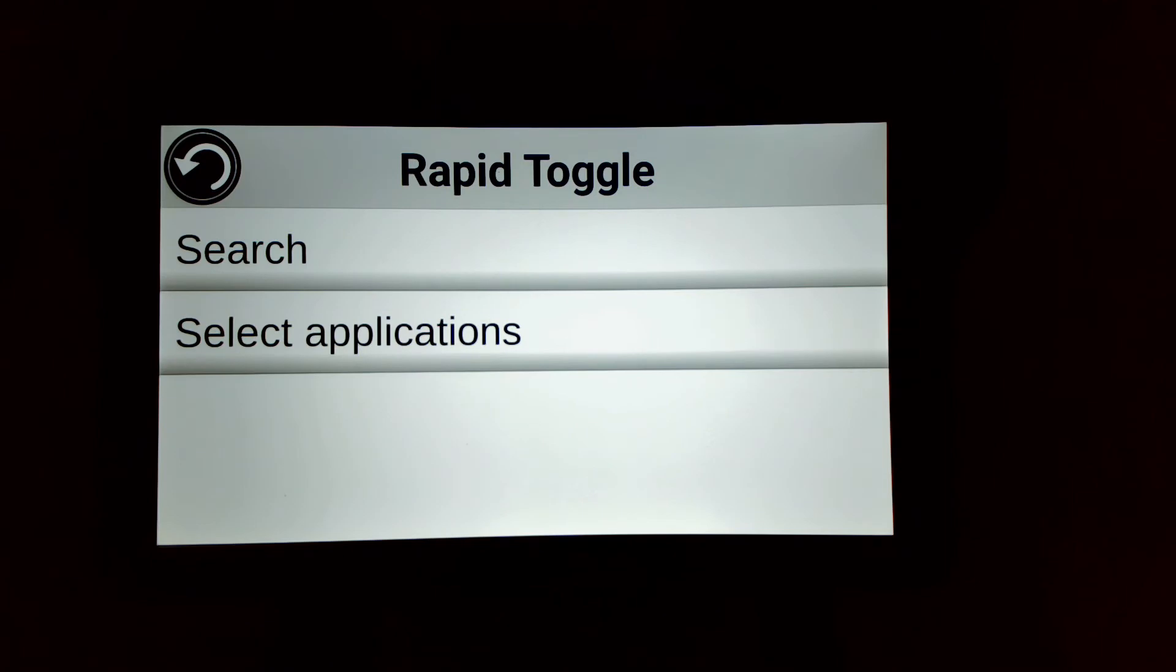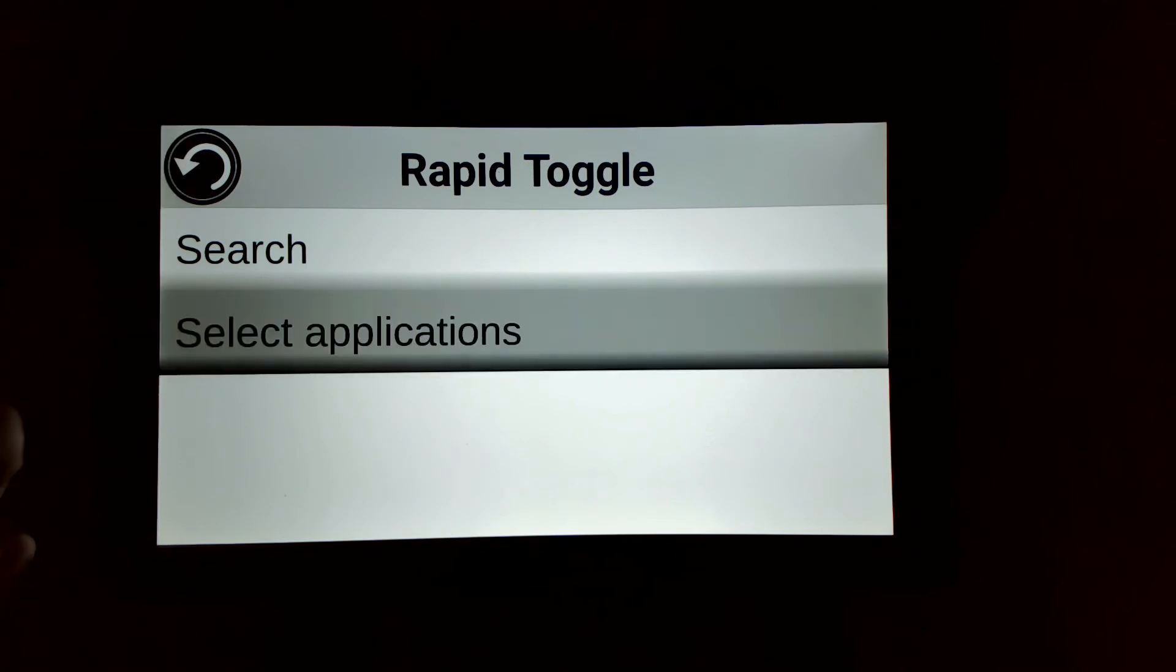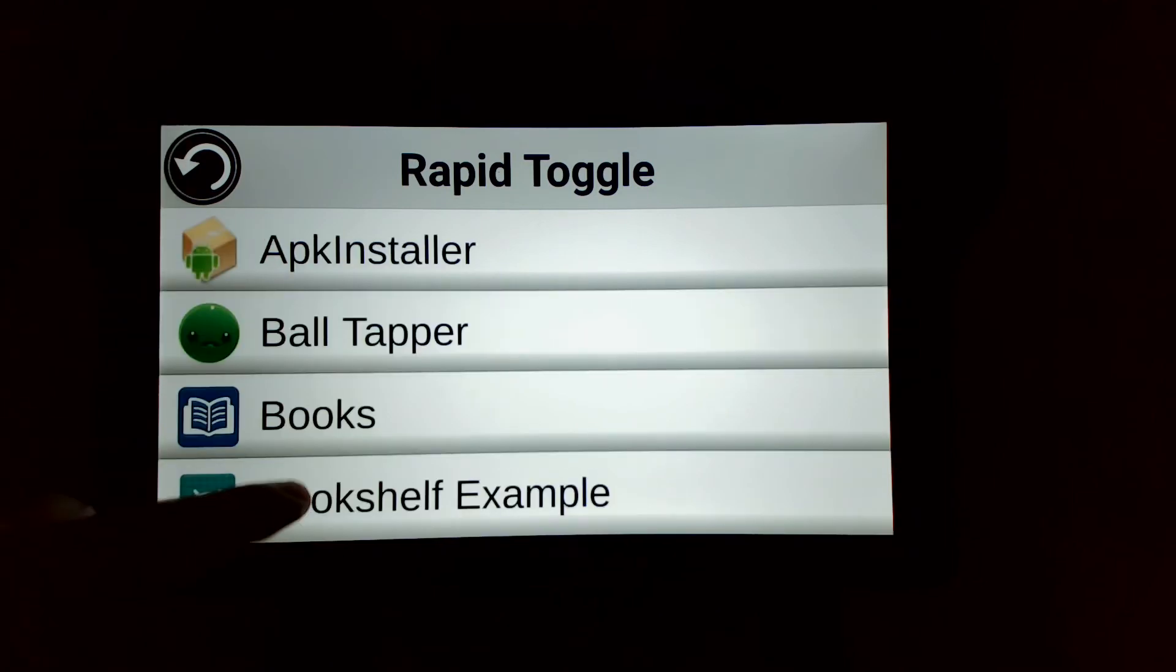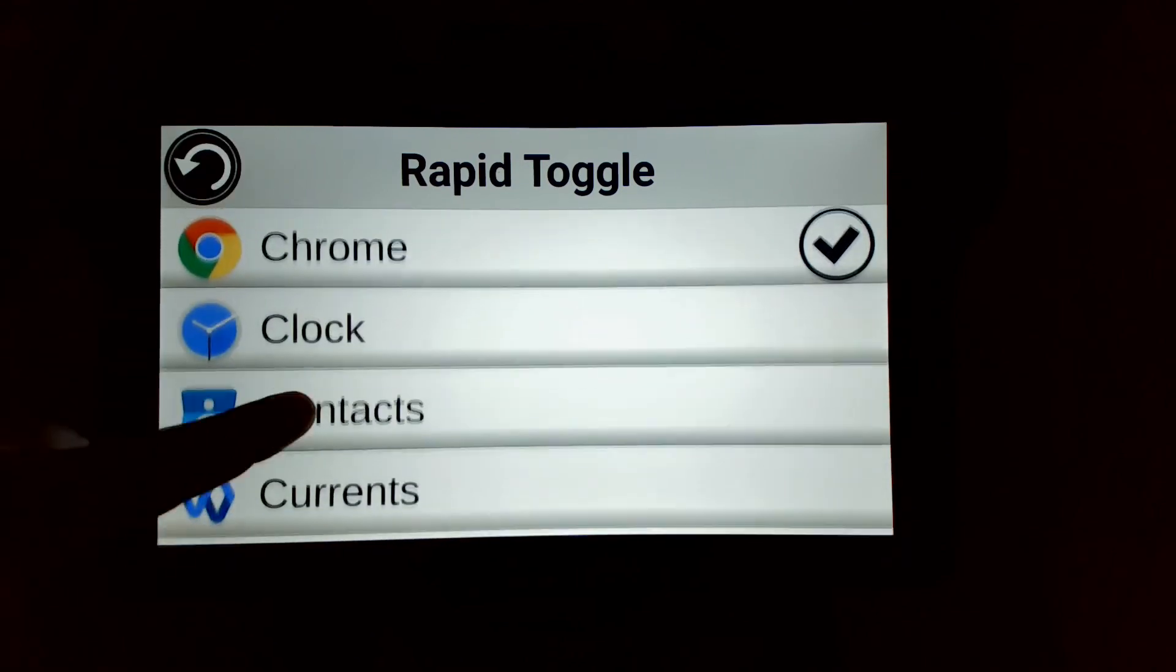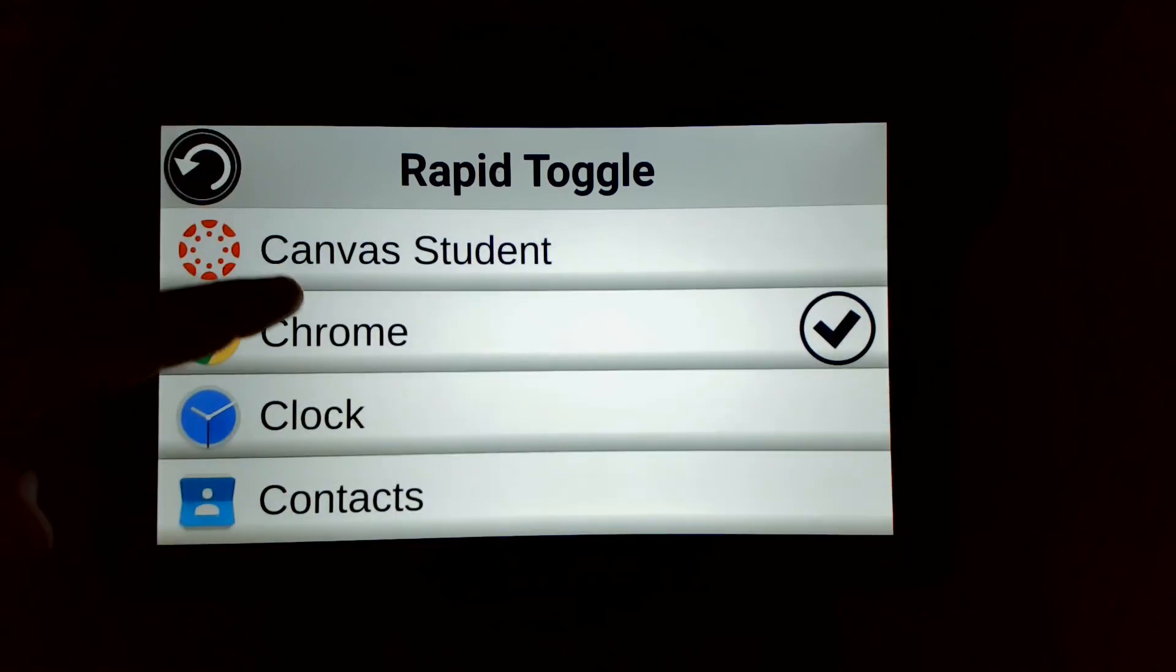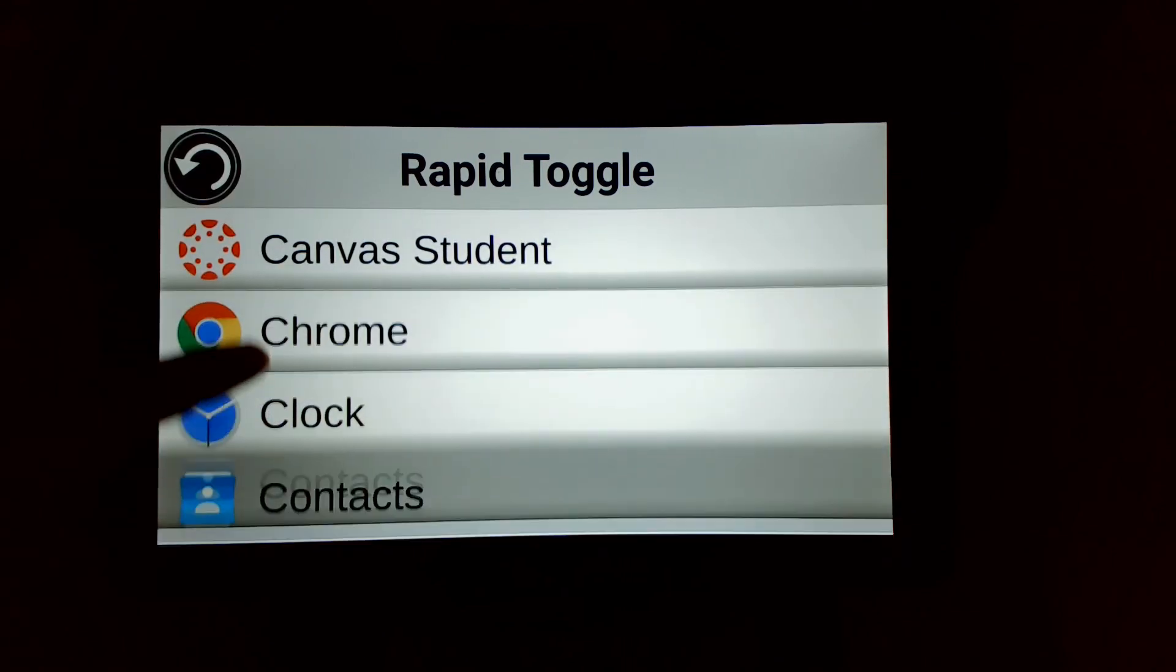Each time you wish to toggle to the next app, you must swipe with two fingers. Once it has cycled through all the apps, it will bring you back to Prodigy.